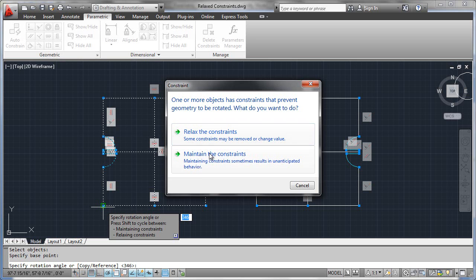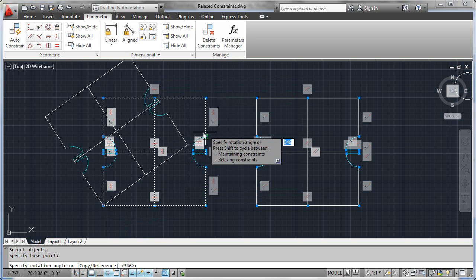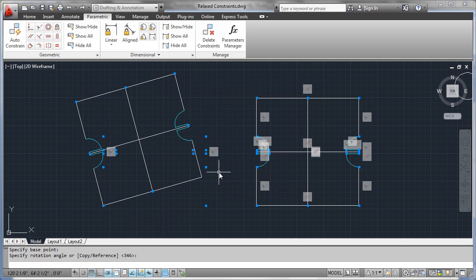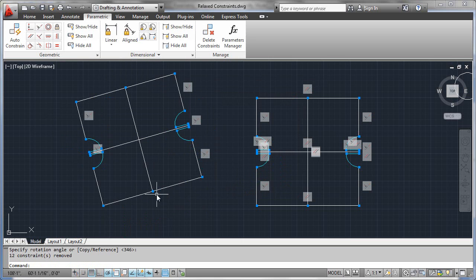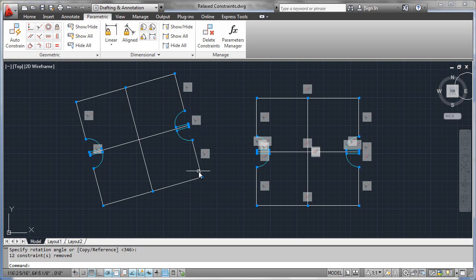Either way, you're going to get a result that is either unpredictable — typically via maintaining the constraint — or you're going to lose constraints. Relaxing the constraints would look like this: the rotation definitely occurs, but note how many of the constraints were actually lost. We still have all of our coincident point constraints, but all of the vertical and horizontal behavior has been lost.